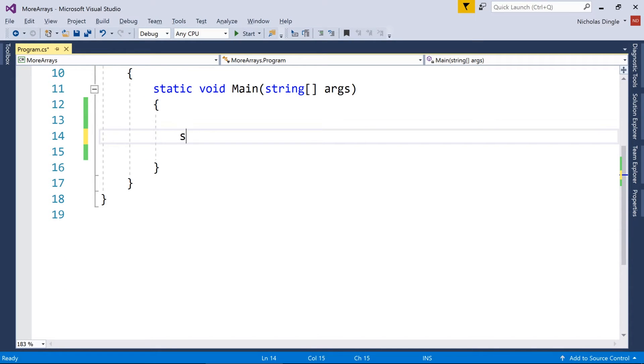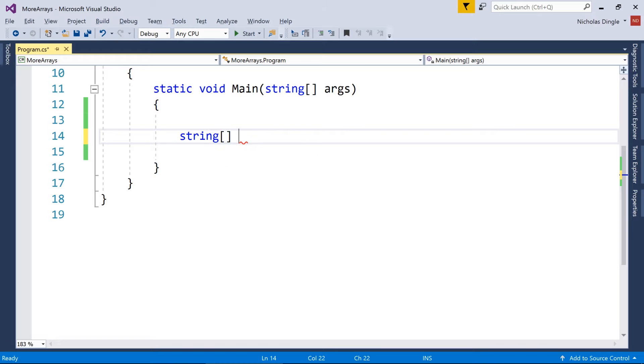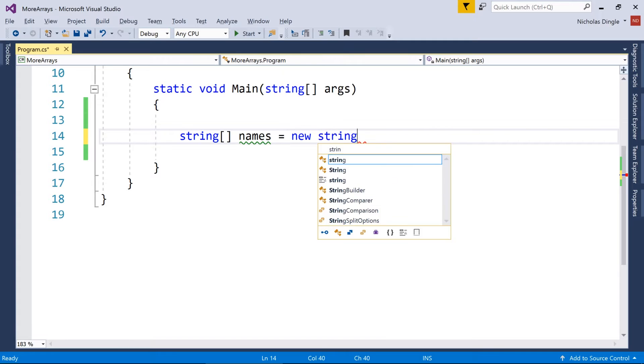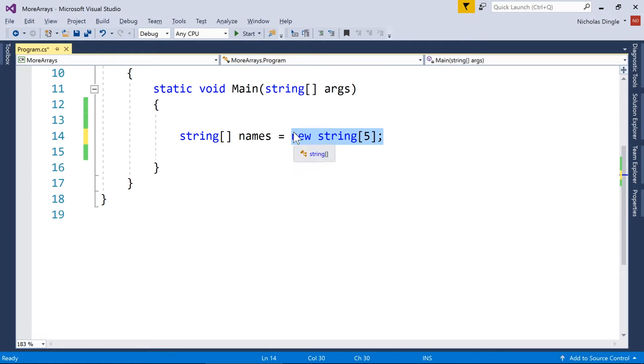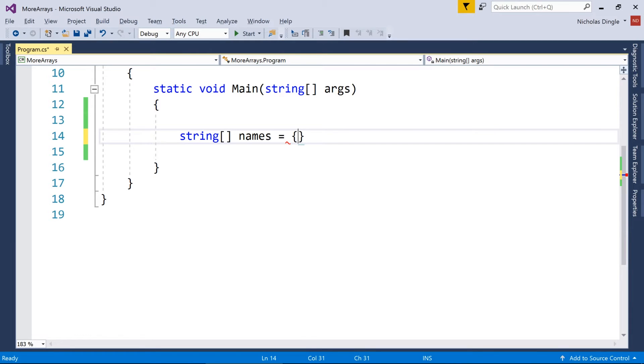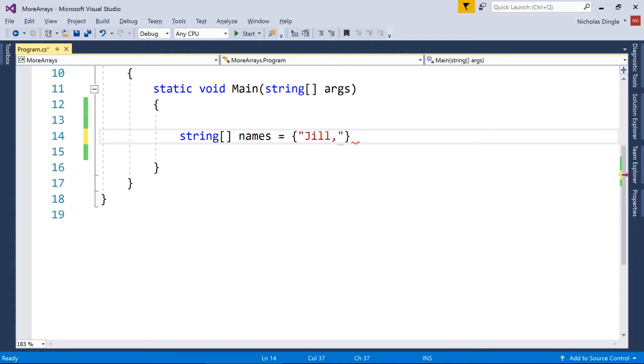To create an array in the last video, you always used your data type, square brackets, and then the name of what your array is going to be. In the previous video we then did something like this to create ourself five separate strings. Now, what if I already know what those values are going to be? I can actually jam those values into the array in a single line. So if I use curly braces like a code block brace, but then inside those braces specify the values.